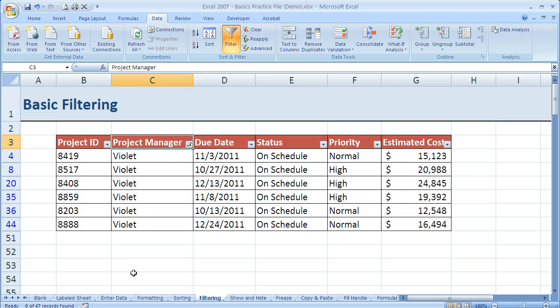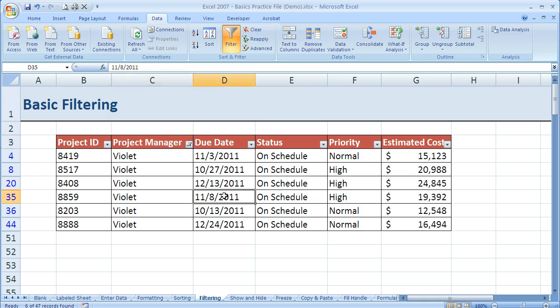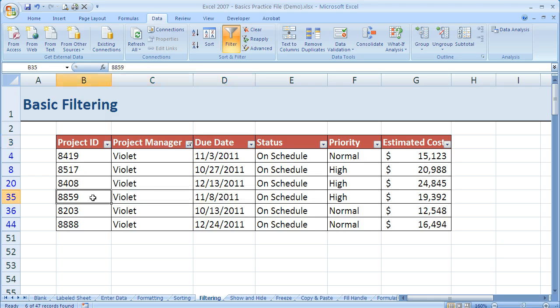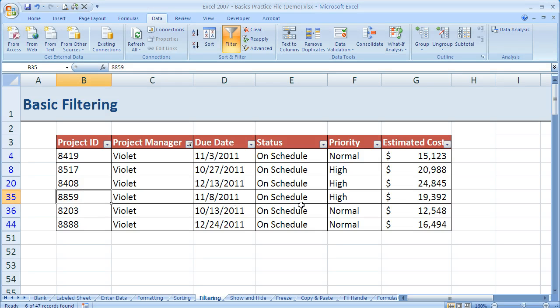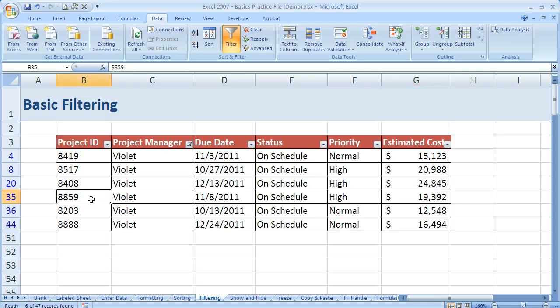So all of the other records disappeared and just the records that show Violet now appear on my screen and it kept all this information. So these dates belonged with these product IDs and this dollar amount matches this product ID.